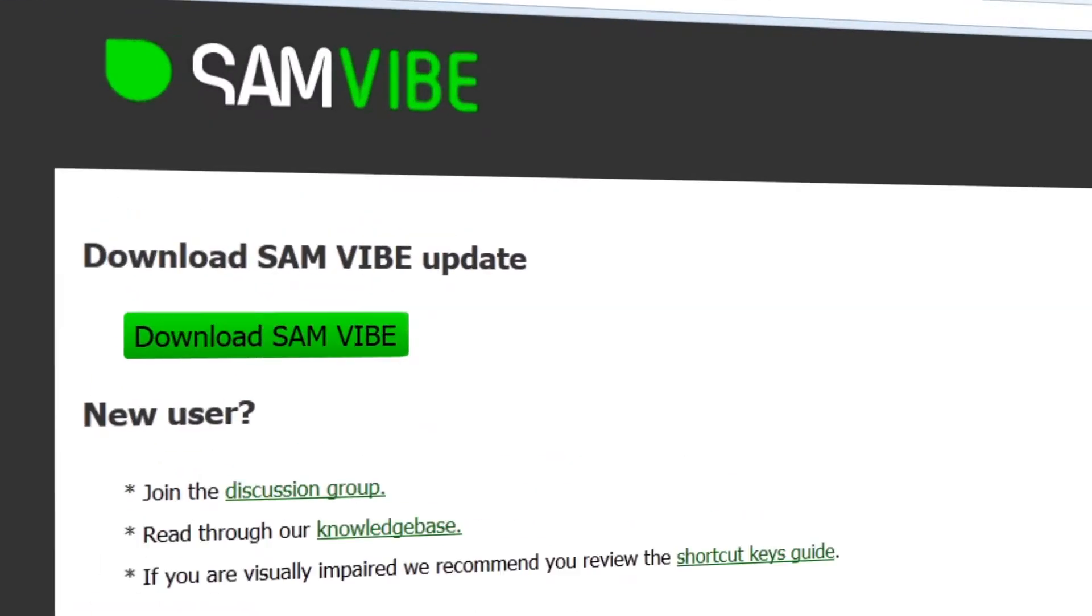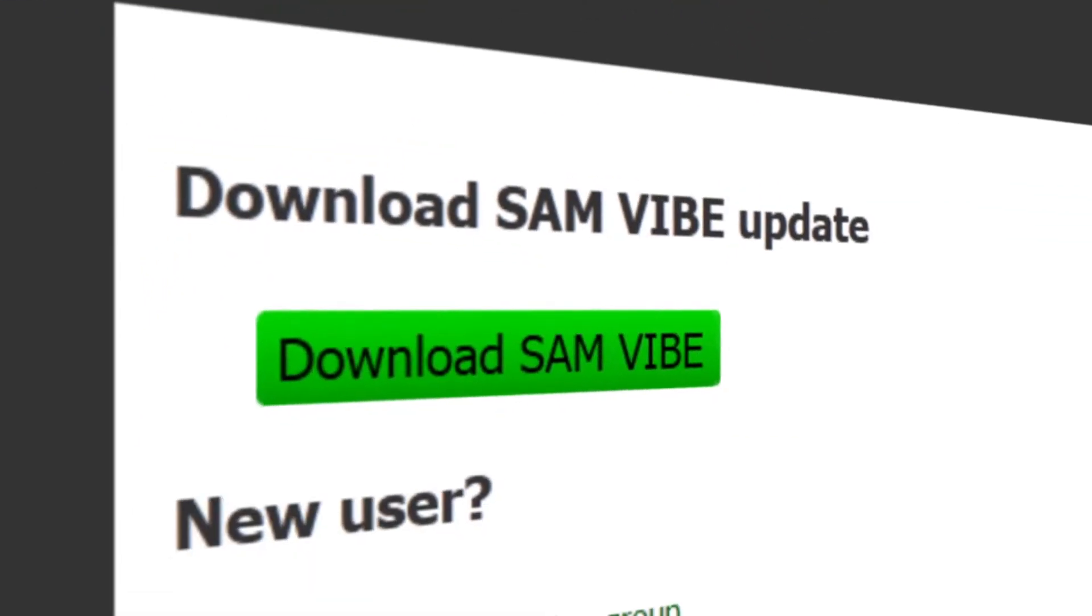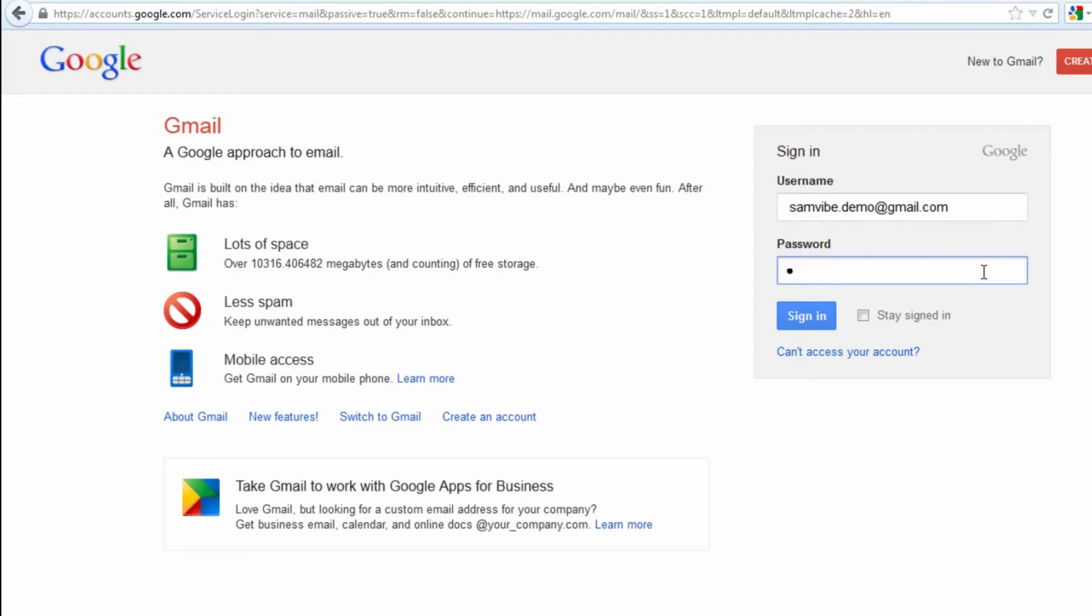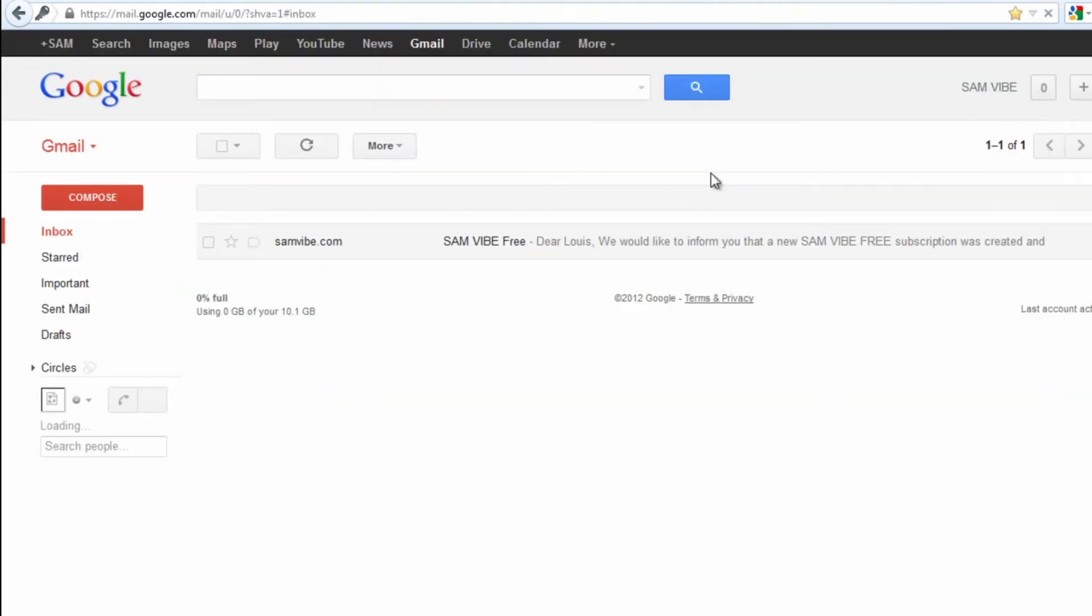Second, download and install Samvibe. Third, check your email to retrieve your account information and login details.